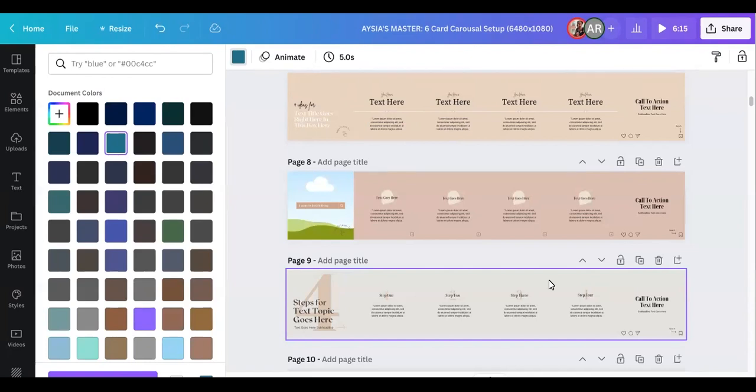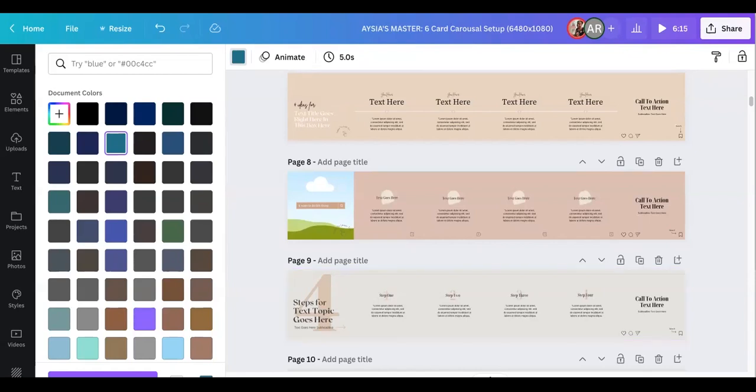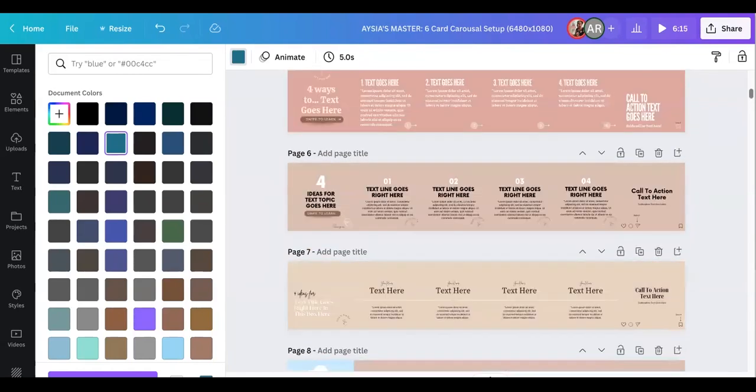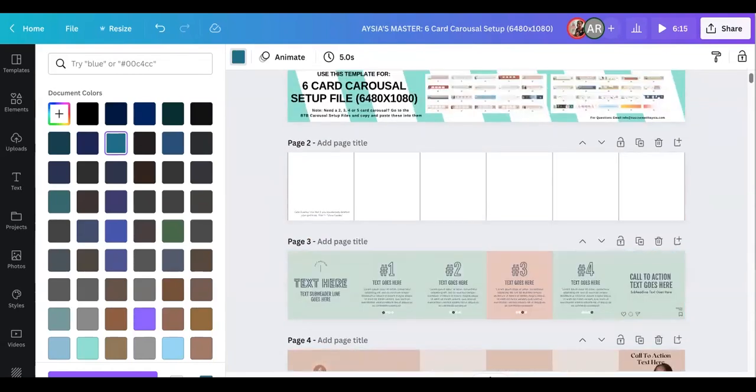Of course it's a carousel, so generally you put these on your Instagram, but you can also put them on your Facebook as well. So I've made like 75, so there are tons of different templates in here.